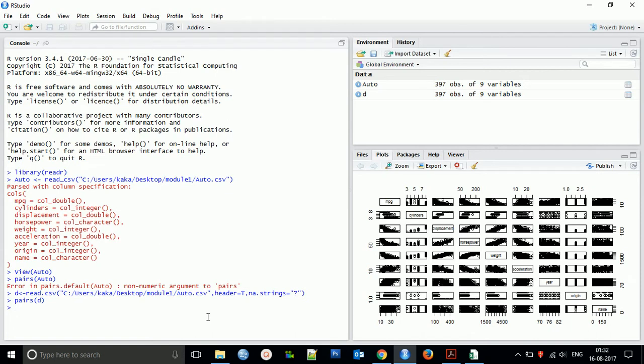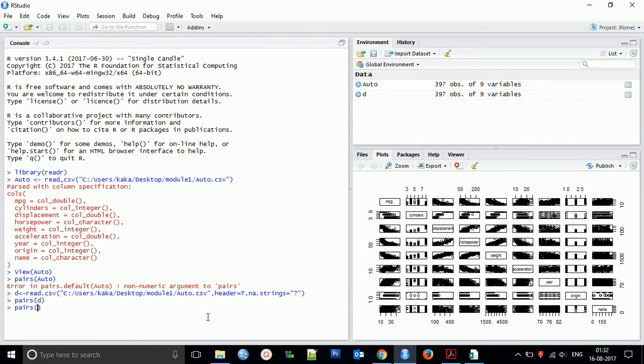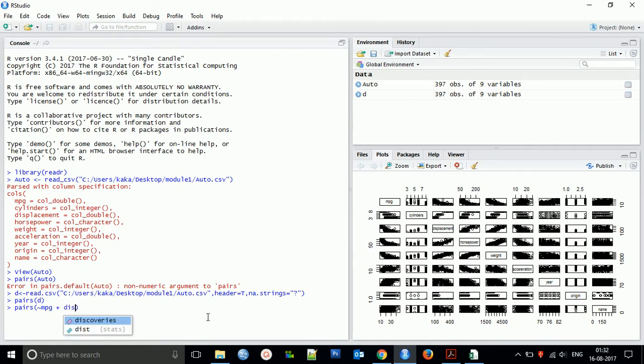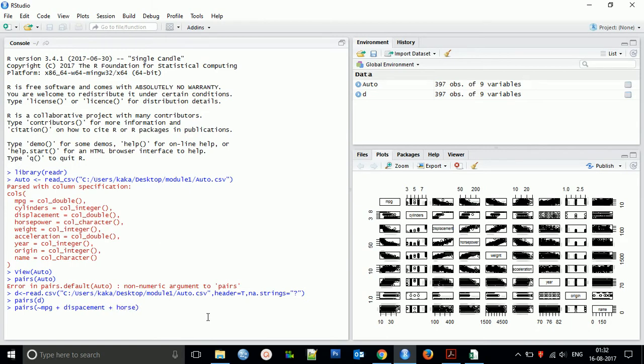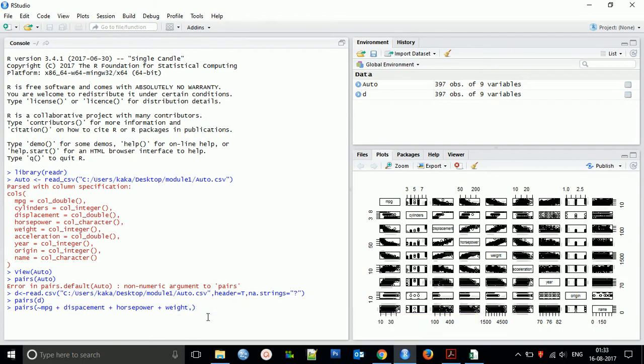You can create a scatter plot for a subset of the variables. Like you want to pair mpg, displacement, horsepower, plus weight, comma data.